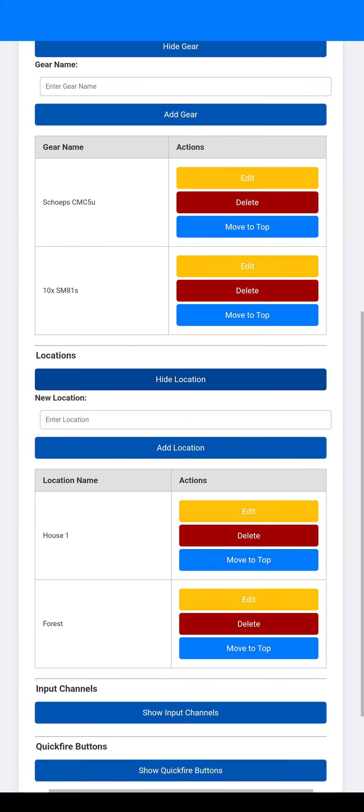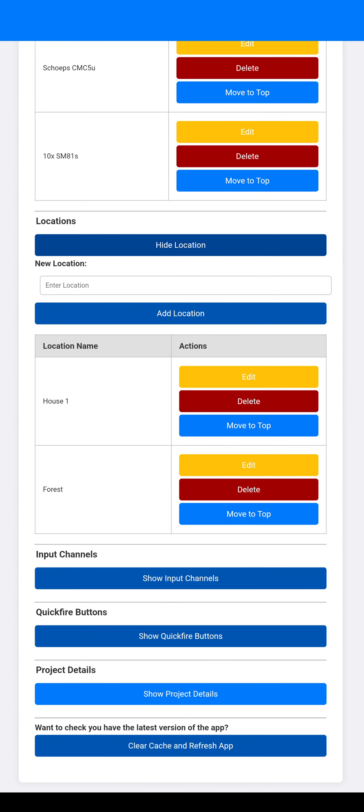Same with locations. So I've done a house and a forest. You could put whatever you like.